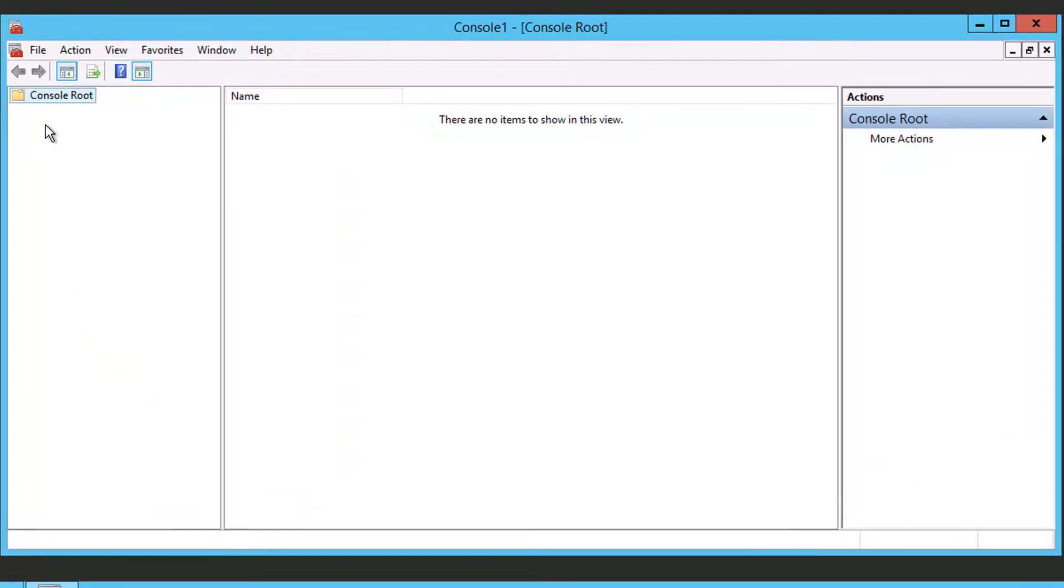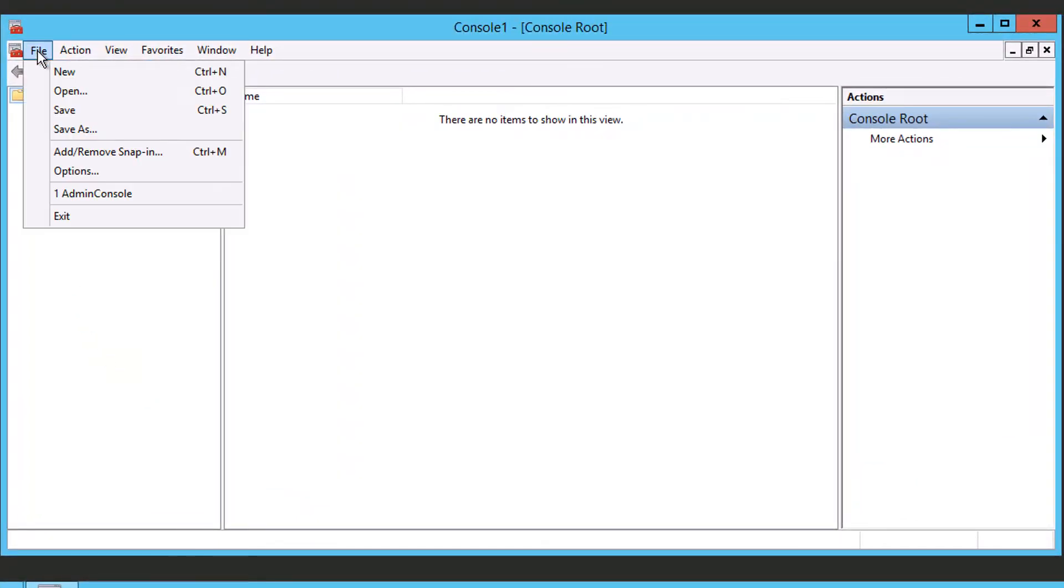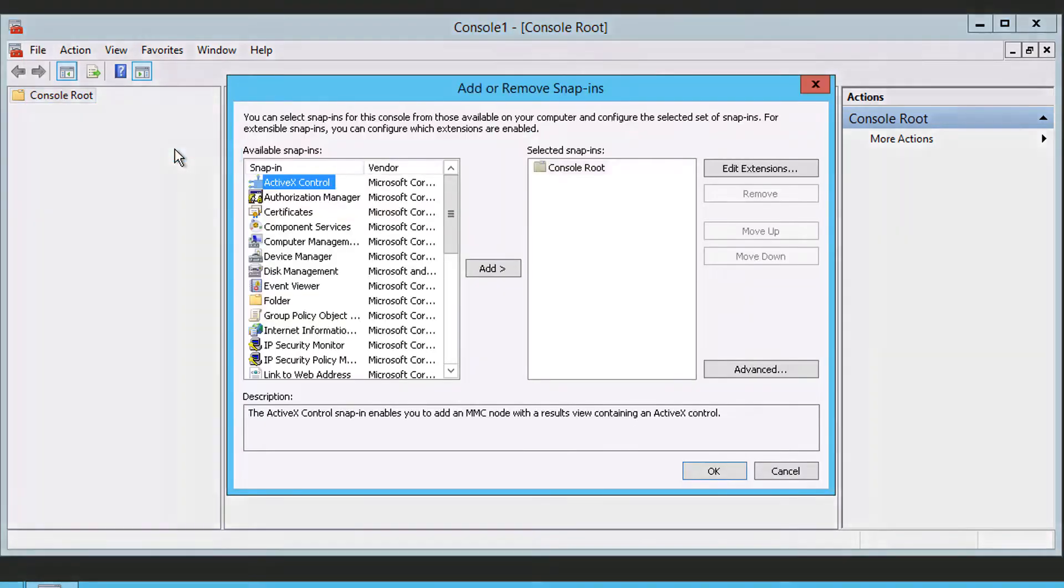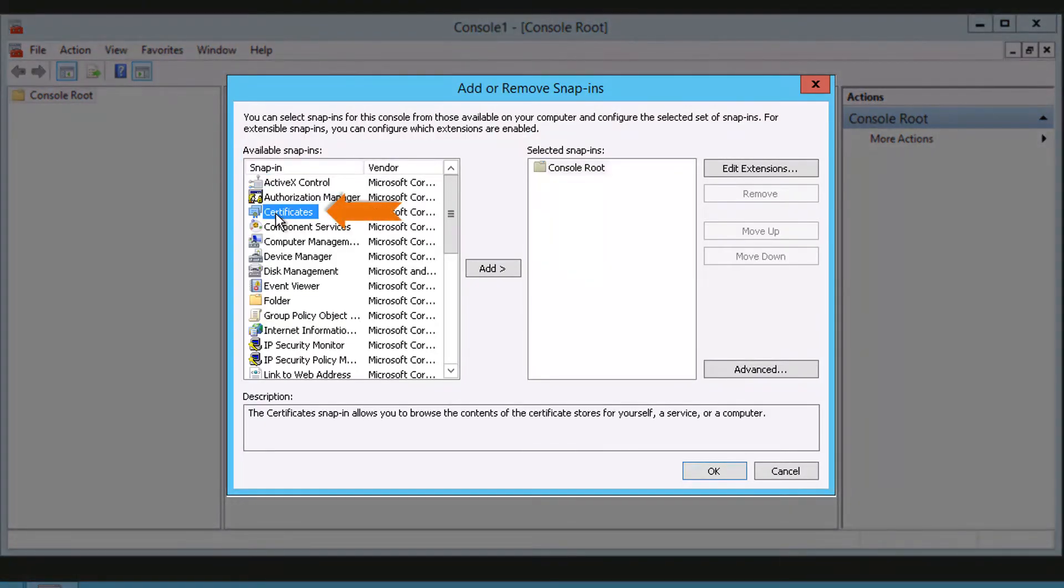Now from the Console window, click File, Add Remove Snap-Ins. From the available Snap-Ins list, select Certificates, then click the Add button.